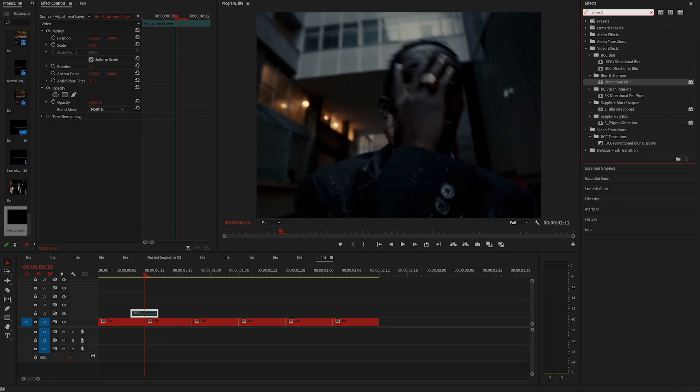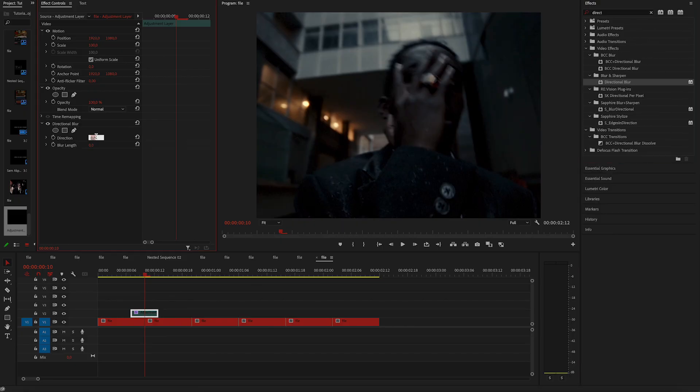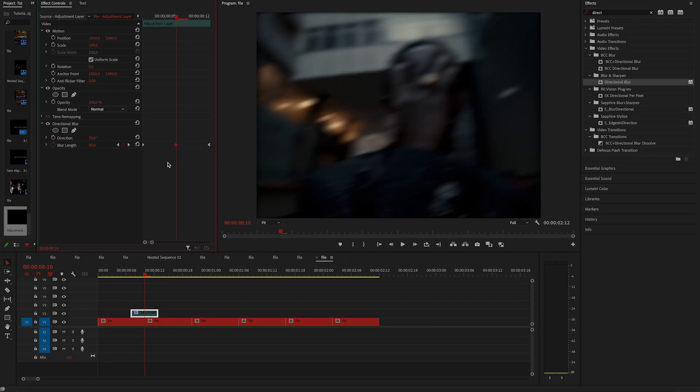Next, we are adding a little movement. To do that, apply directional blur on the adjustment layer, set the direction to 70, then keyframe blur at the start and at the end to 0, then increase it to 50 right in the middle.